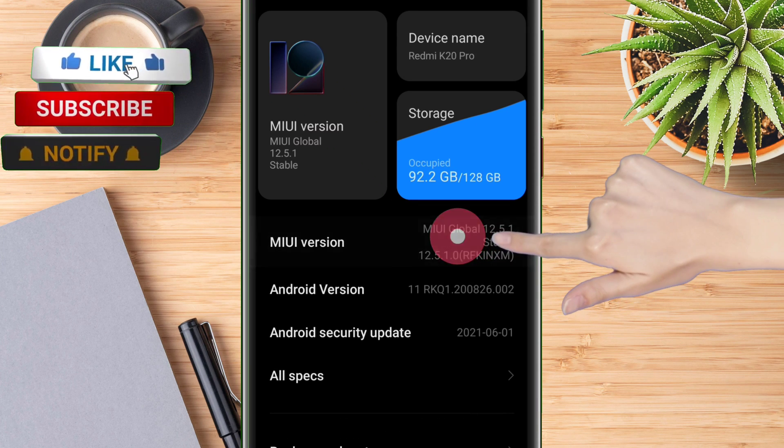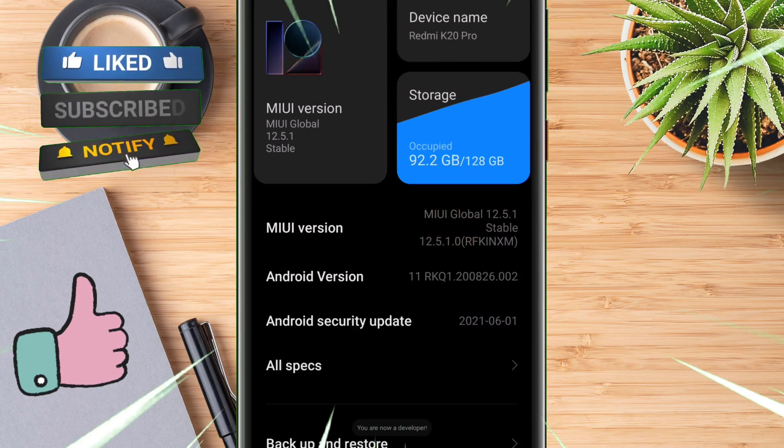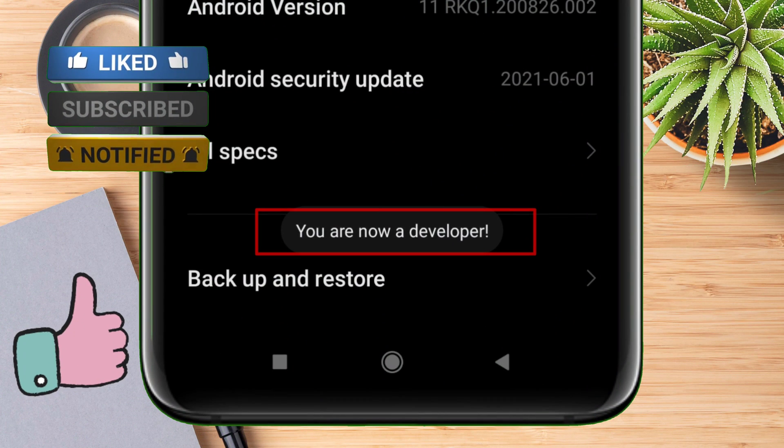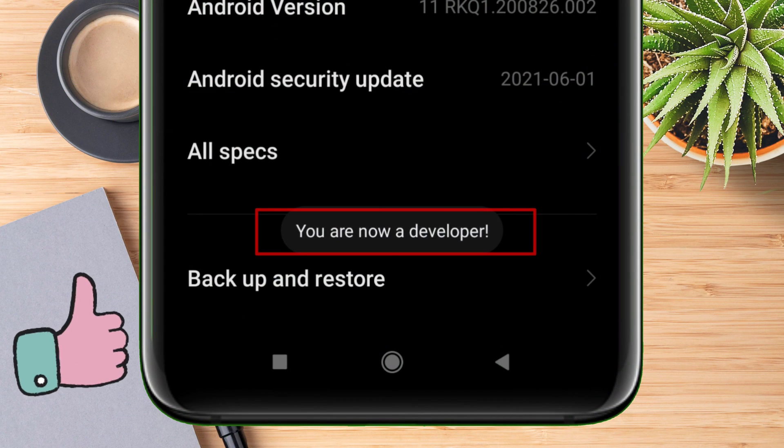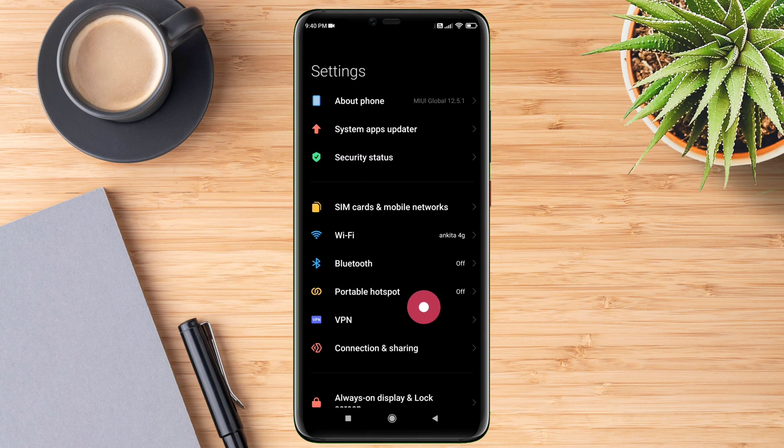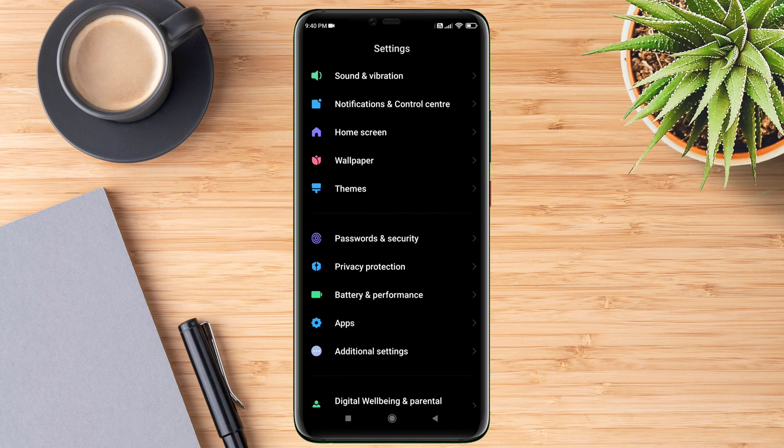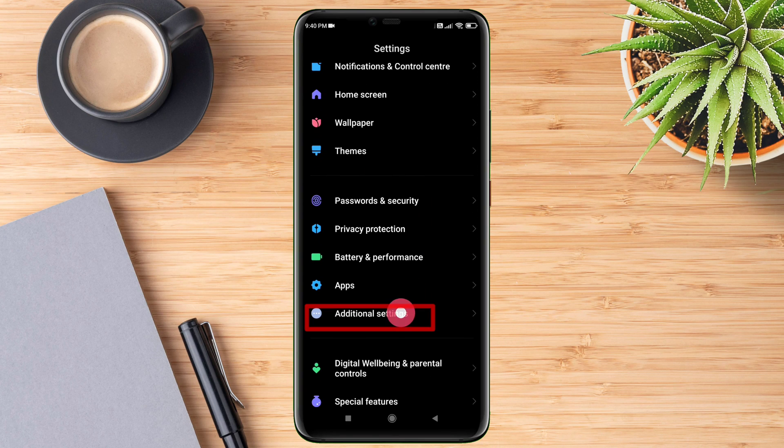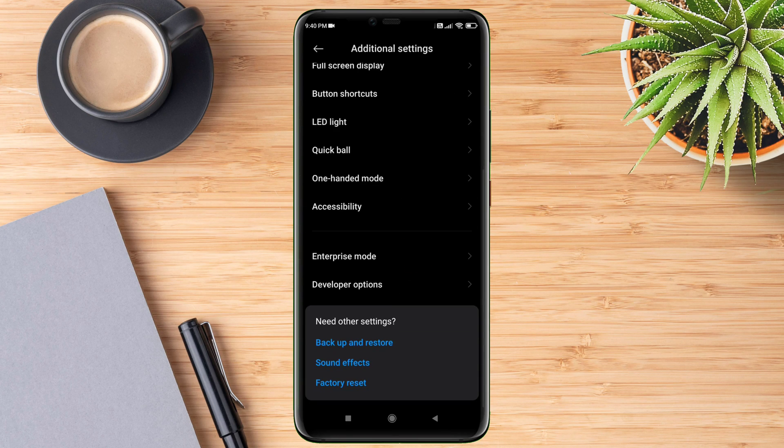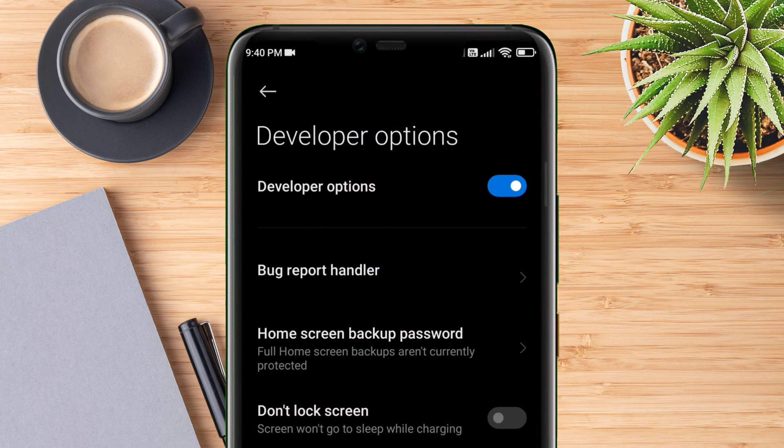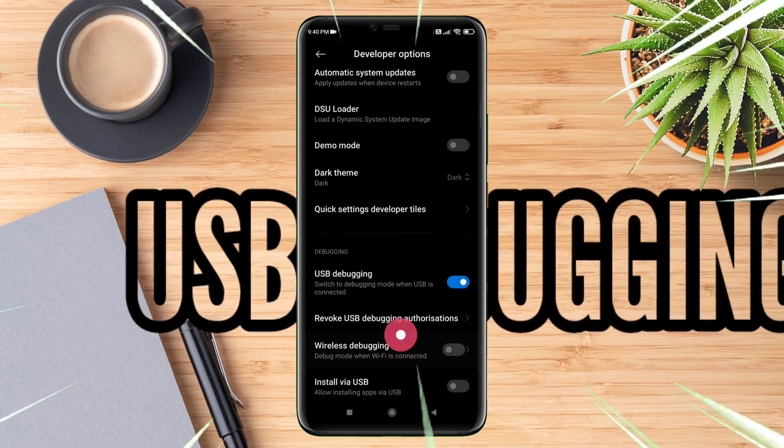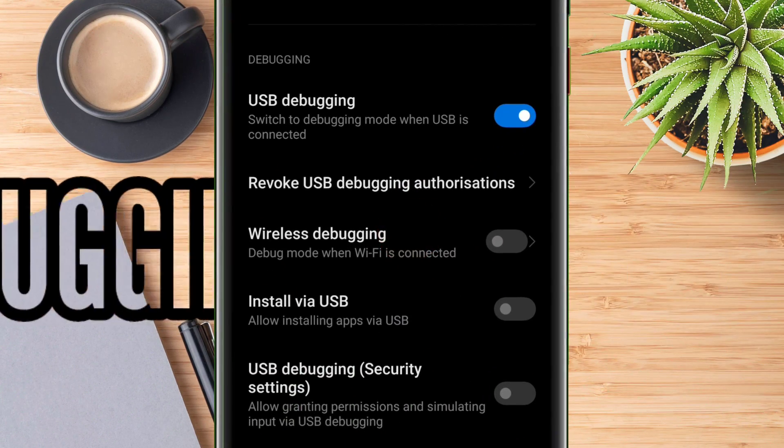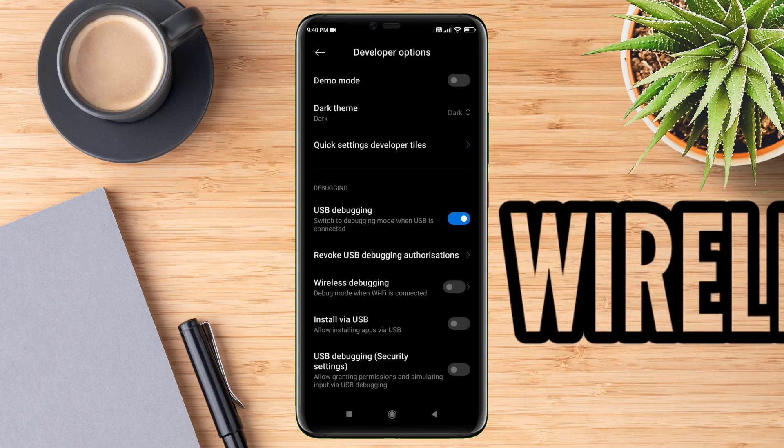After enabling the developer option, navigate to the developer option which you can find in Additional Settings. Click on Additional Settings and scroll down and you will find the developer option. Once inside the developer option, look for USB debugging and enable it.